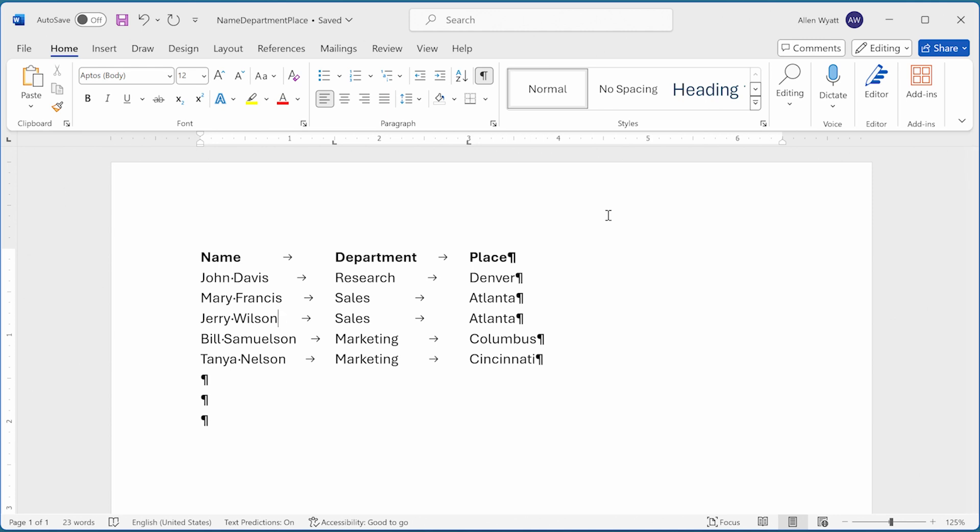The easiest way to affect tab stops in the entire document is to press Ctrl+A. This selects everything in the entire document.